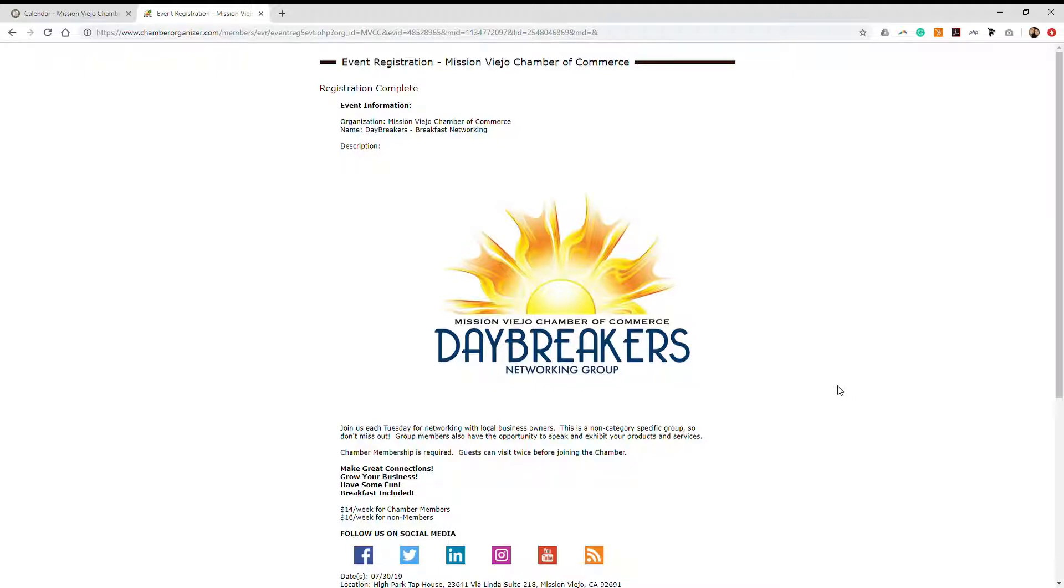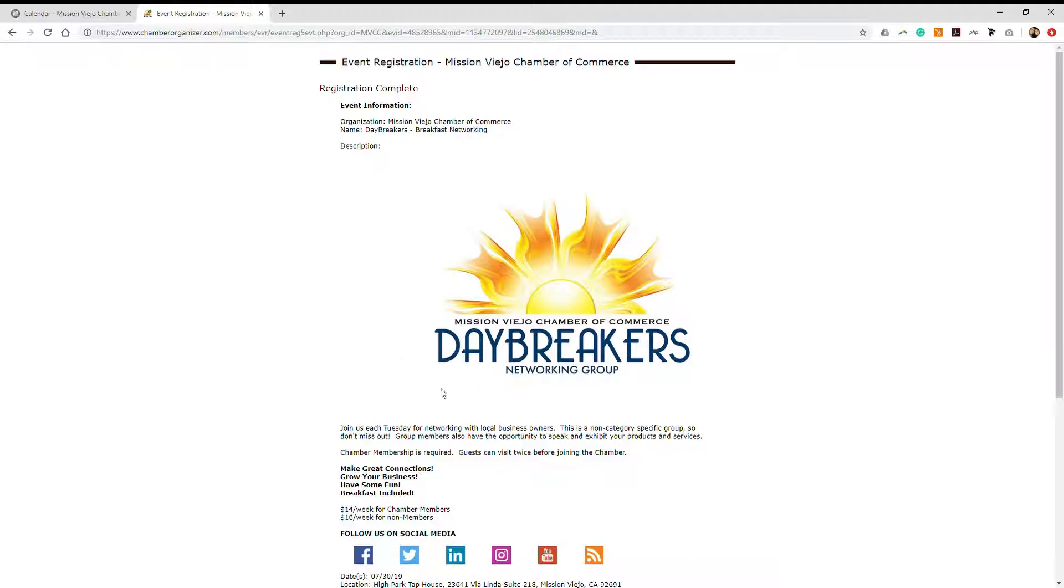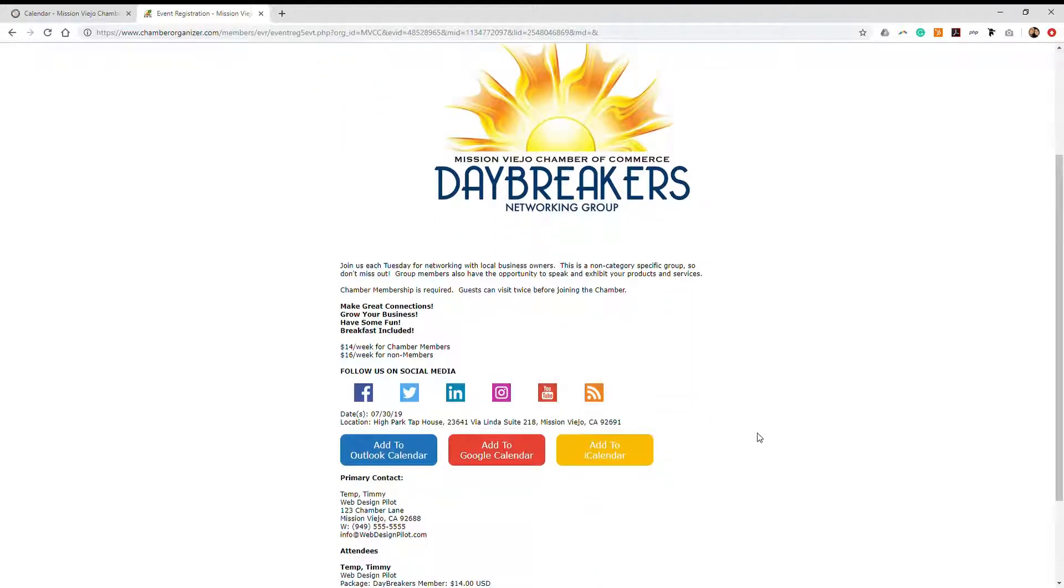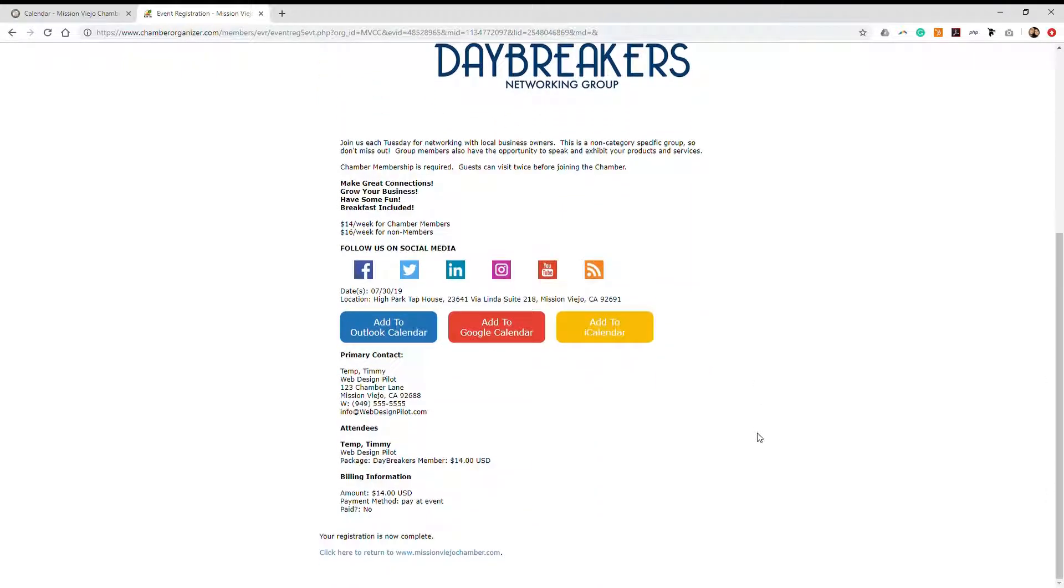Once you've submitted your payment information, you'll be routed to your registration complete page. On this page, it will give you the information regarding the actual event that you signed up for, as well as give you the option to either add it to your Outlook calendar, Google calendar, or iCalendar.